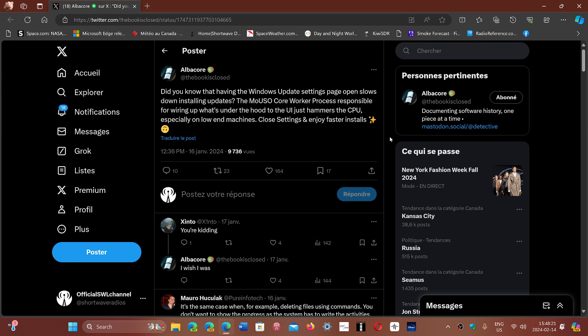And that will actually accelerate the process of updates because I see a lot of people with updates that take a long time.